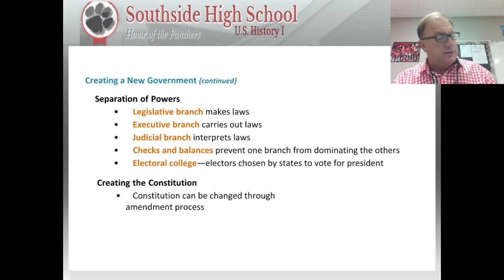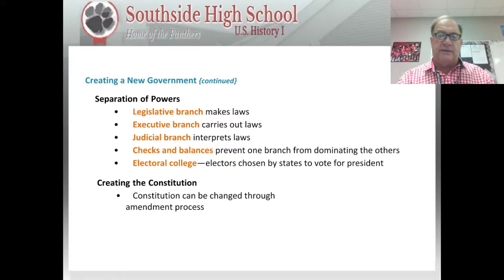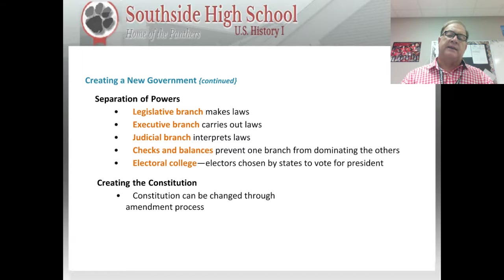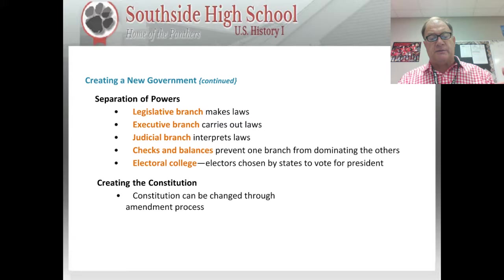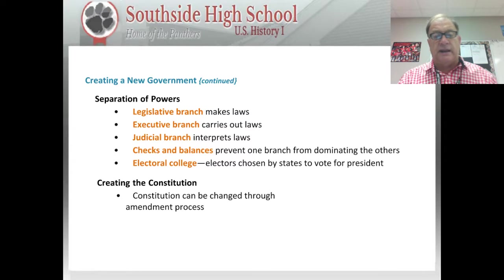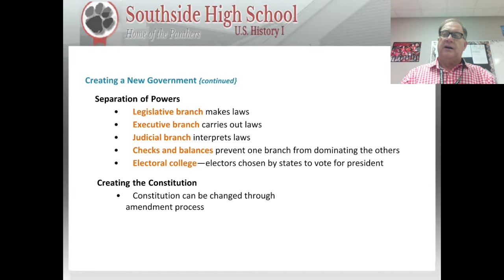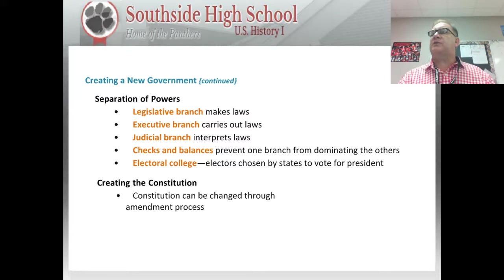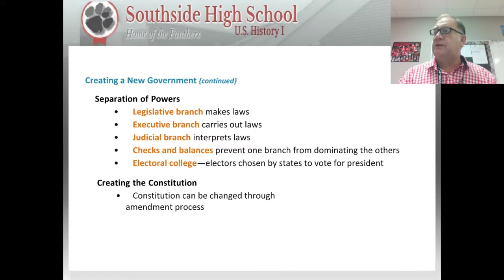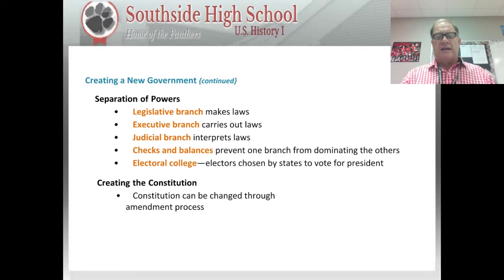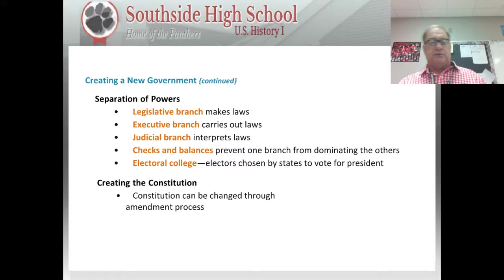As they began to create the new Constitution, they outlined the difference between federal and state governments and also created a separation of powers. Much of this came from the ideas of Rousseau and Montesquieu. Under separation of powers, there is a legislative branch which makes the laws, an executive branch which carries out the laws, and a judicial branch which interprets the laws. Legislative comes from the root 'legis,' meaning to make law — that's what Congress does. Executive comes from 'execute,' meaning to carry out or enforce. The judicial branch also sets up the court system to settle disputes.